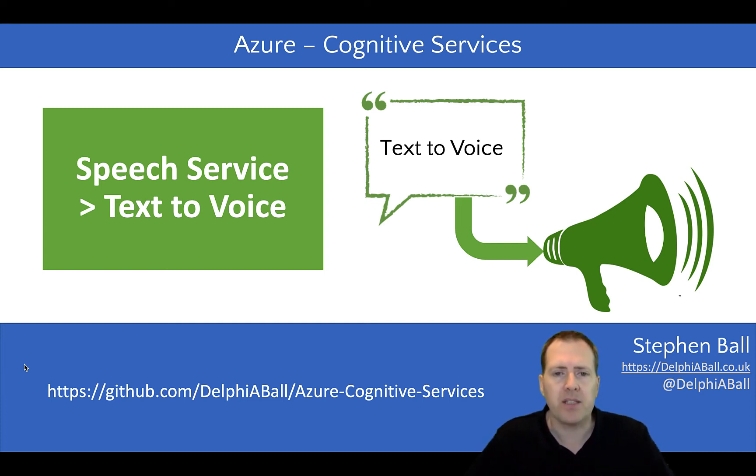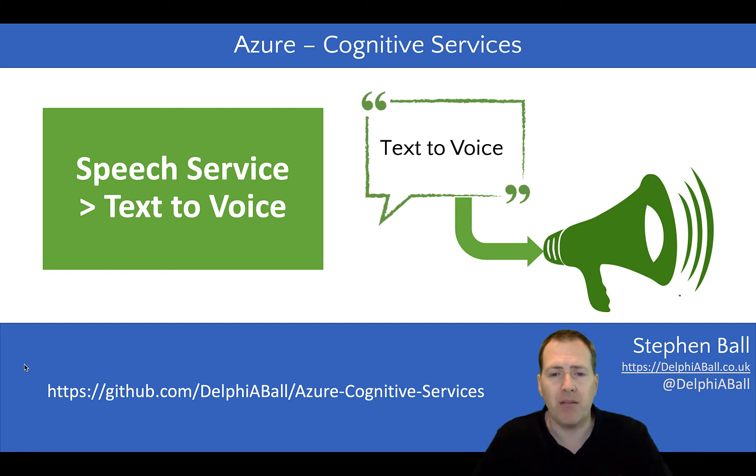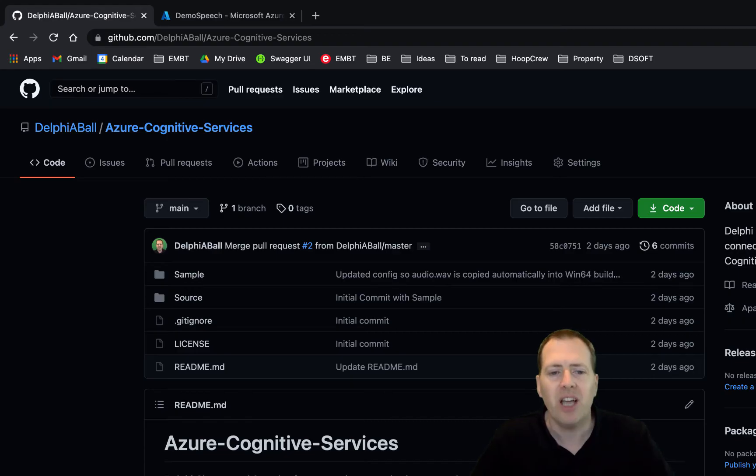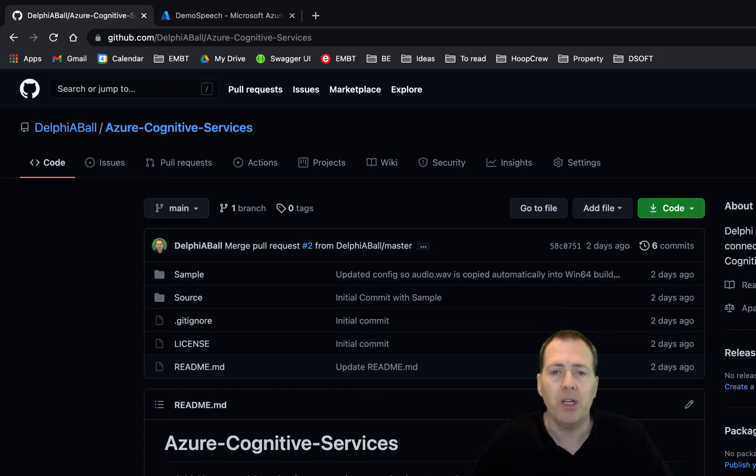Now the sample for this and all the units that wrap up the entire cognitive services areas that I've managed to touch so far are available on my GitHub account, which is delphiaball.com.